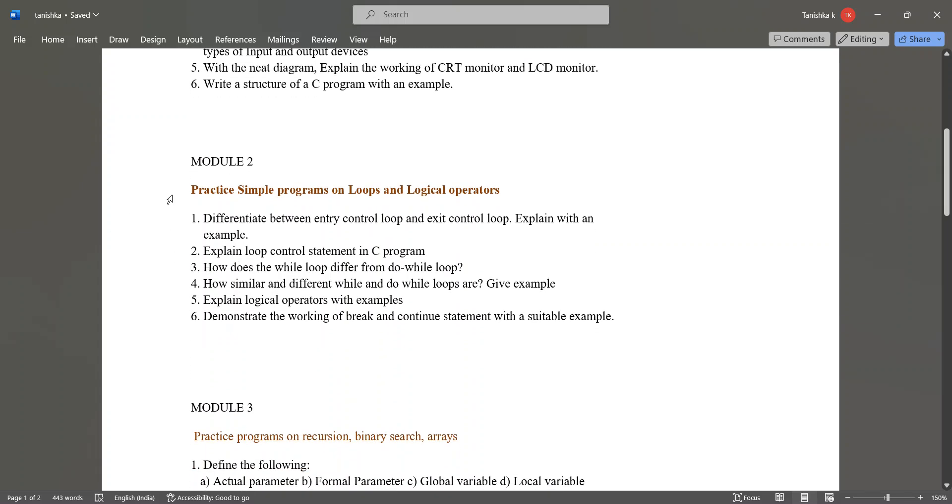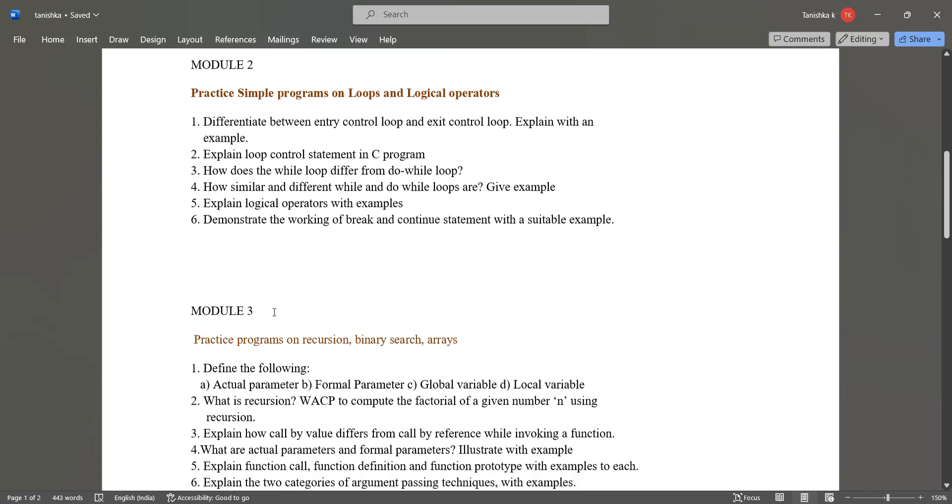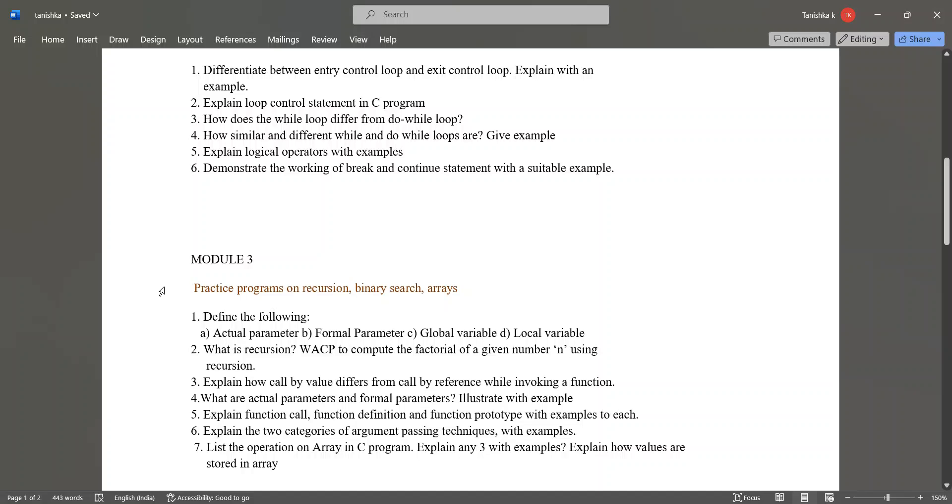Don't forget to practice simple programs on loops and logical operators. In module 3, practice the programs on recursion, binary search and arrays.